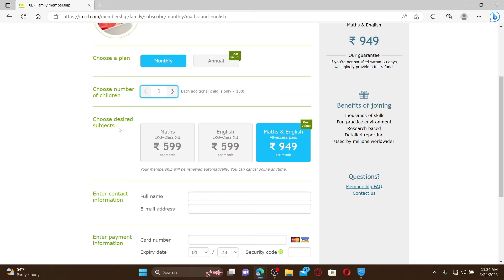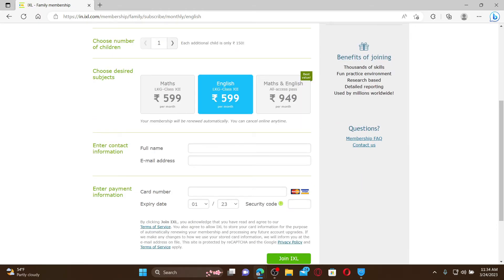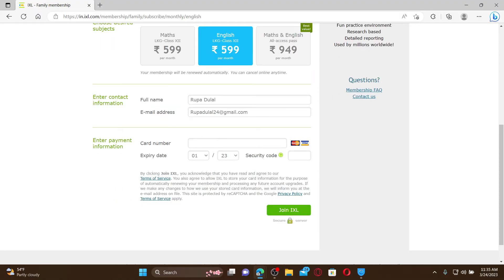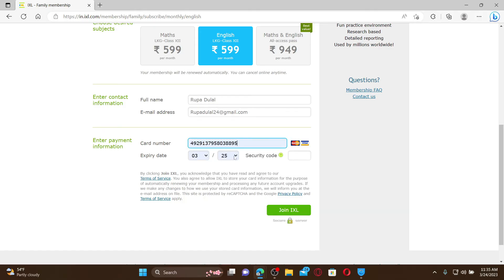Choose the desired subject from the display, and enter your full name and then a valid email address. Make sure to type in the information correctly. Right underneath, enter your payment information — enter your card number in the text box, enter the expiry date, security code, and finally click the 'Join IXL' button at the bottom right.